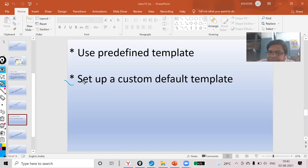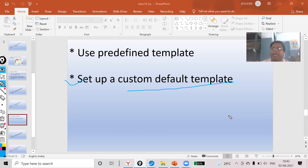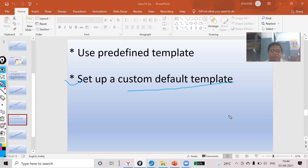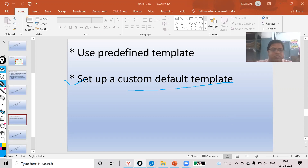The next part is how to set up a custom default template. That means if your template is already made and you want to set it as the default, so that whenever anyone opens a new document they will get that template on the screen instead of a blank document.